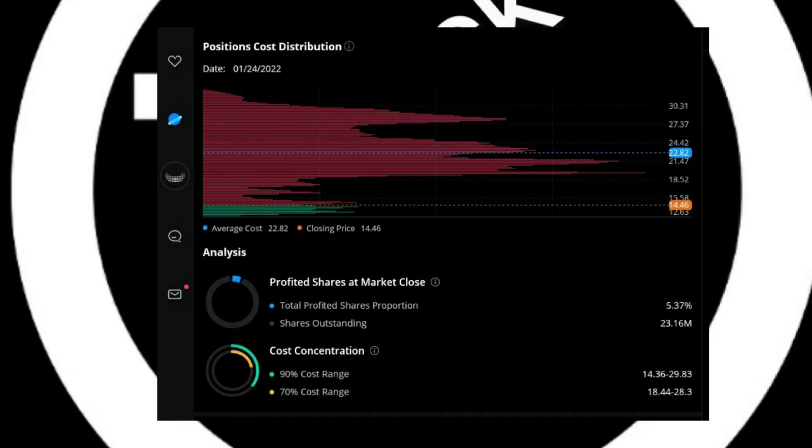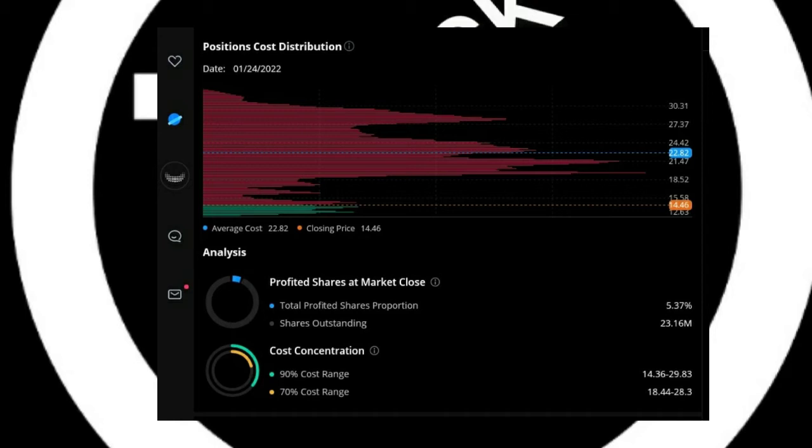The total cost percentage, so 90% of the shares sold are between $14.36 and $29.83, with 70% of them sold from $18.44 to $28.30. Therefore the other 10% are basically below $12.50 and above $30.